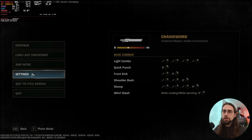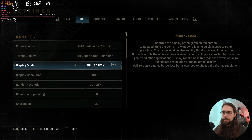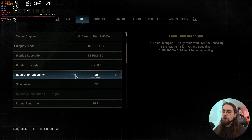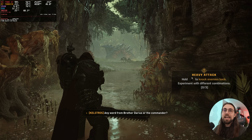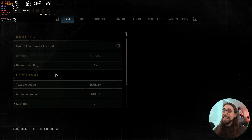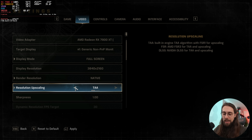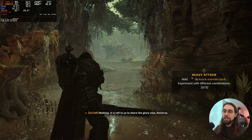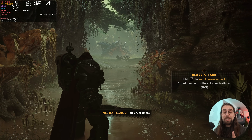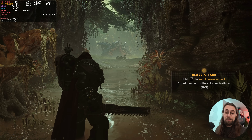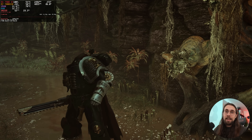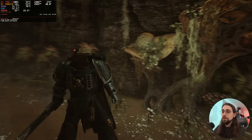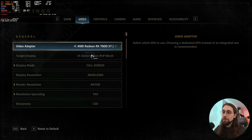Here we are in Space Marine 2. Let's go full screen. We're using FSR quality mode. This is the 7900 XT — running native we're at 25 fps, and when we switch to TAA quality mode we jump up to 50 fps. This confirms FSR4 is running, because going from TAA at 50 fps to FSR4 native on a card not officially ready for FSR4 drops us back to 25 fps — the performance decrease is significant.